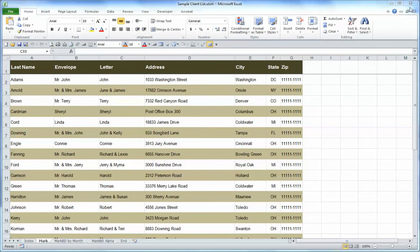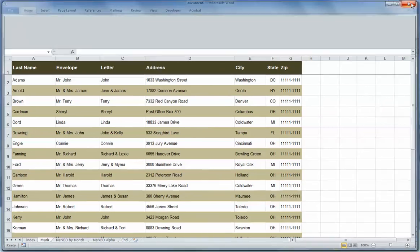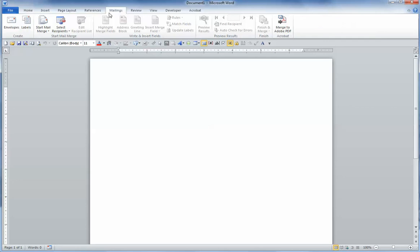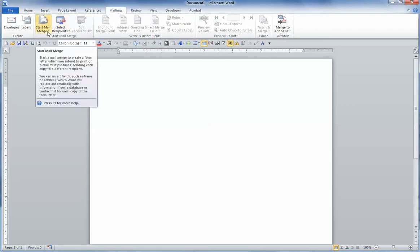We're going to close out the Excel file. That brings up Word 2010.